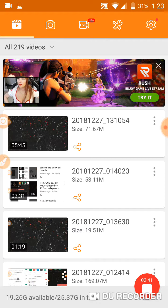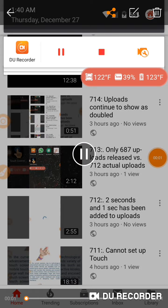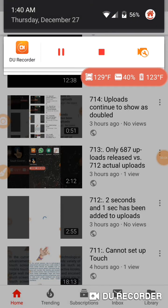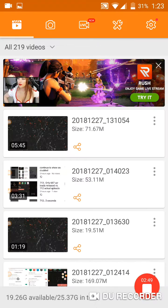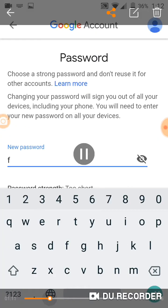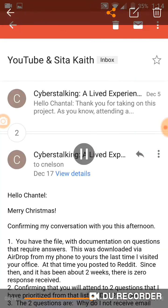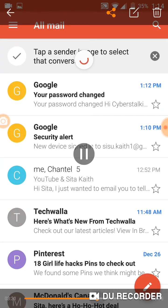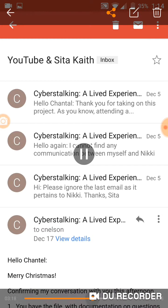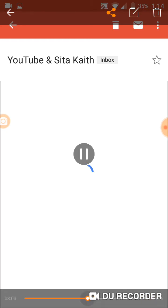I believe it is this video here. It is December 27th at 1:40 AM. Edit the top one — where to change my password — go into the account.